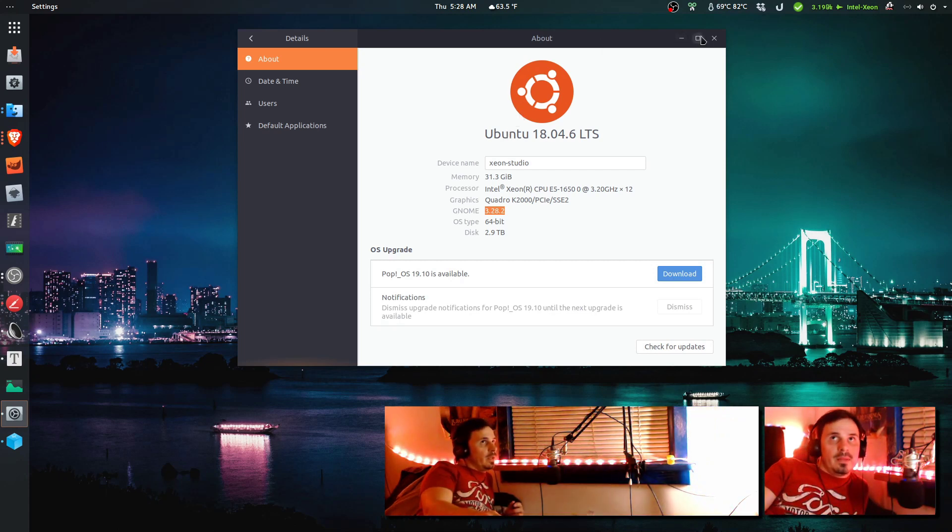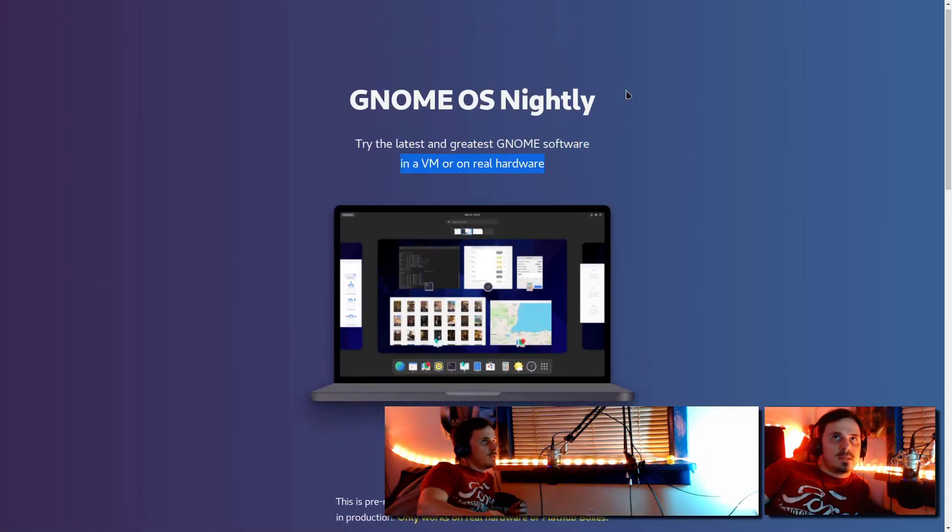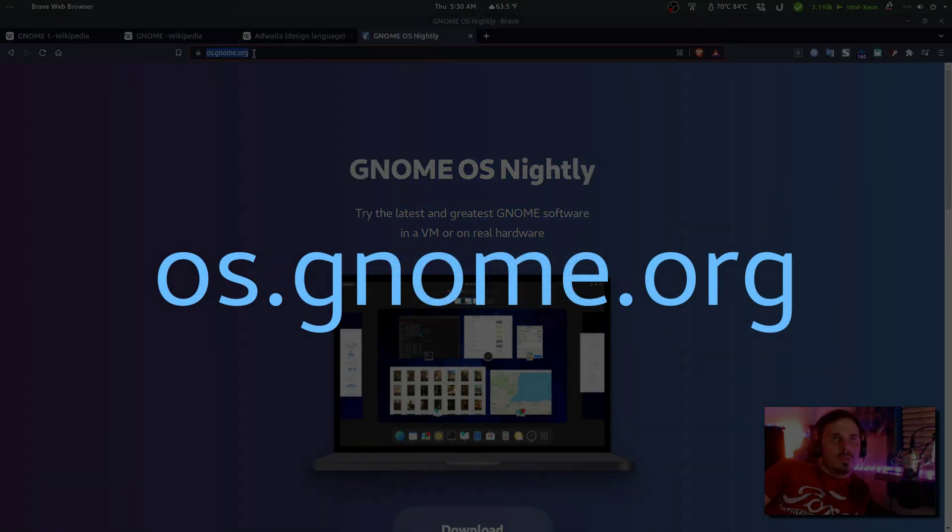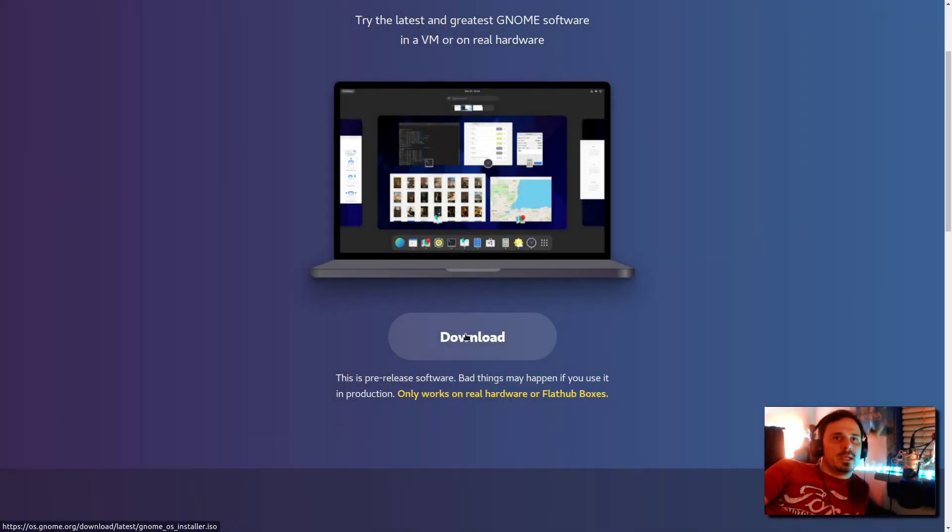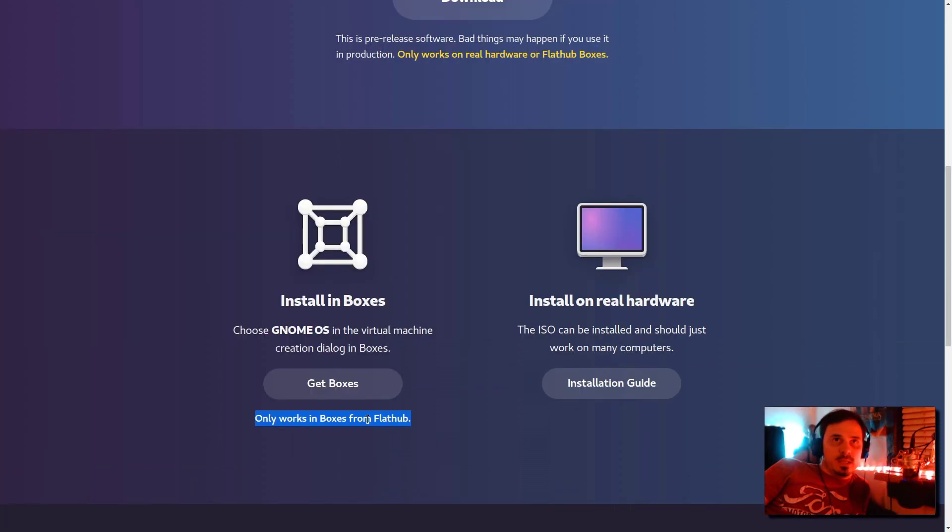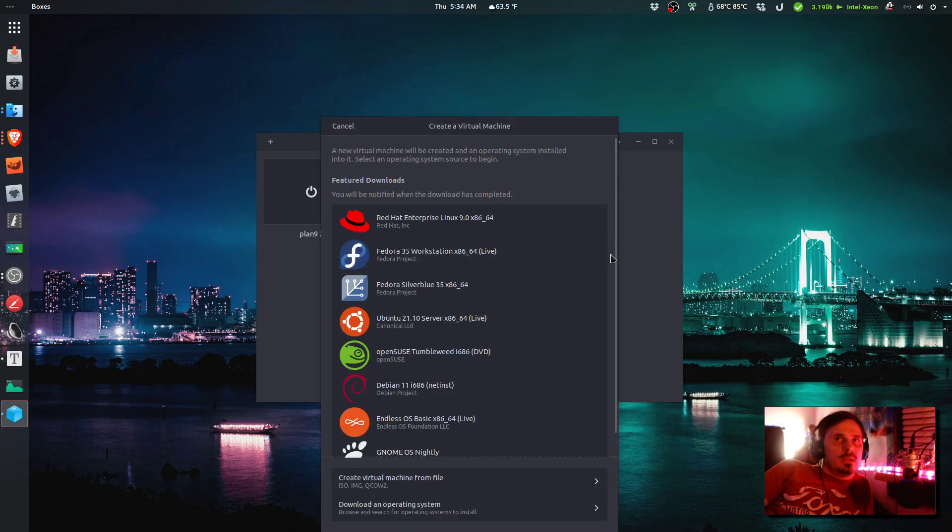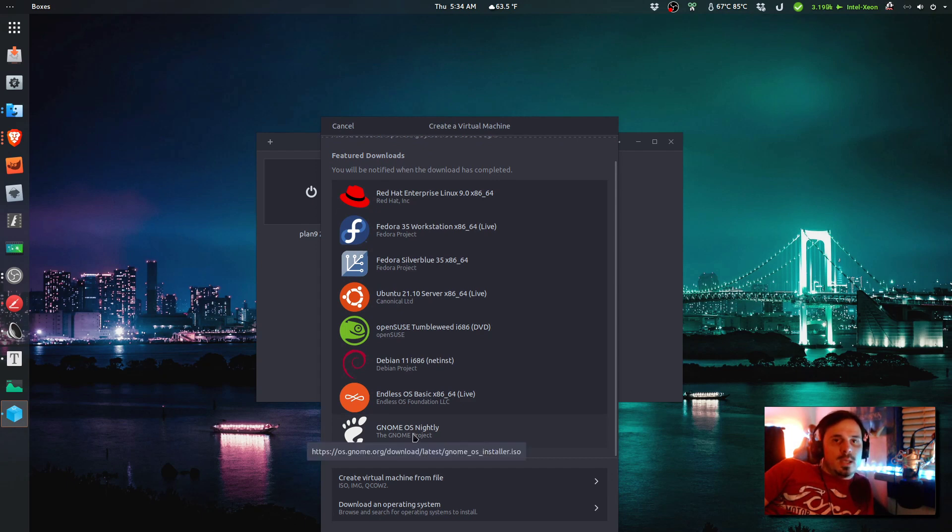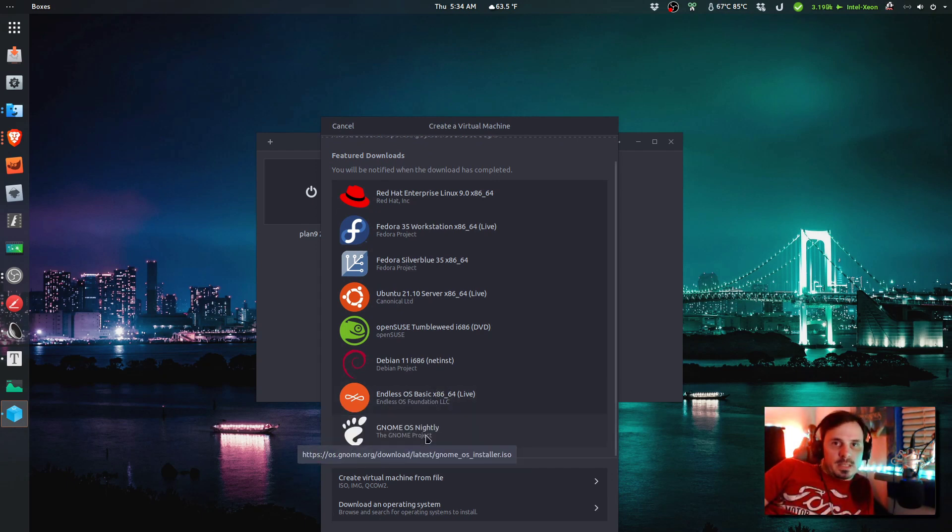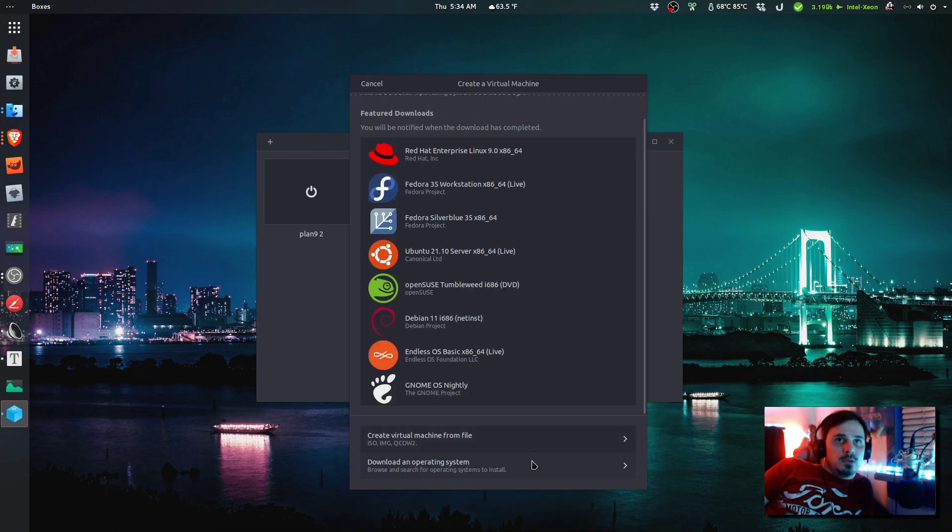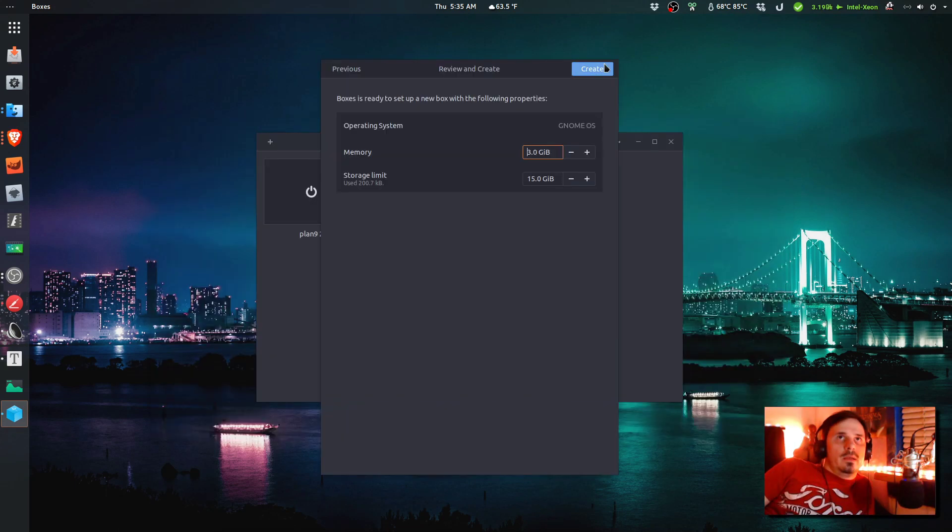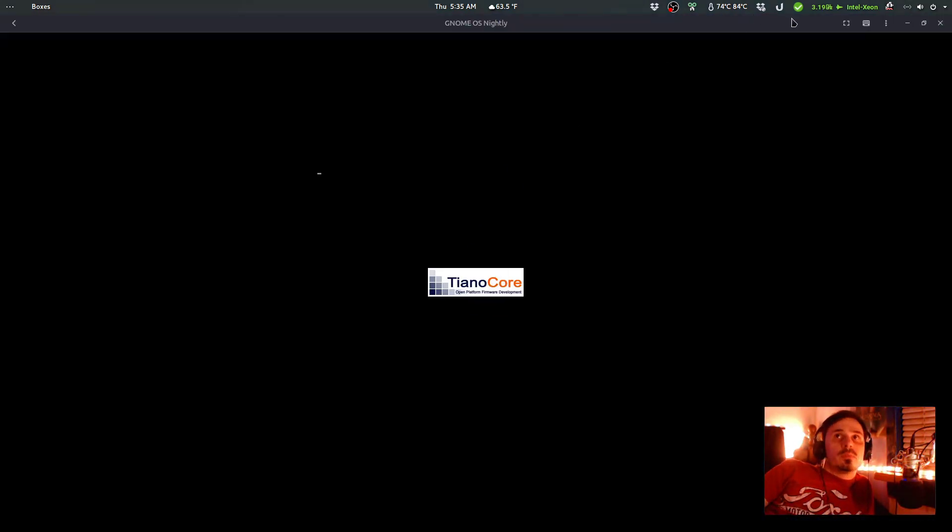The best way that I've found to do so is GNOME OS Nightly. This is os.gnome.org. They have a download option. It only works on real hardware or Flatpak boxes, so you need the Flatpak version. This is GNOME boxes. It uses Linux Kernel's KVM hypervisor. They actually give you a handful of options here, and the GNOME OS Nightly. If you click this, it will download the latest nightly build. I'm just going to use the image I already have downloaded, and we just got to hit create.